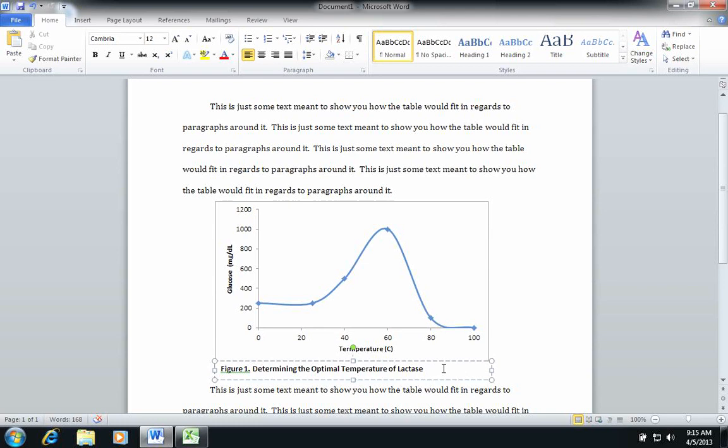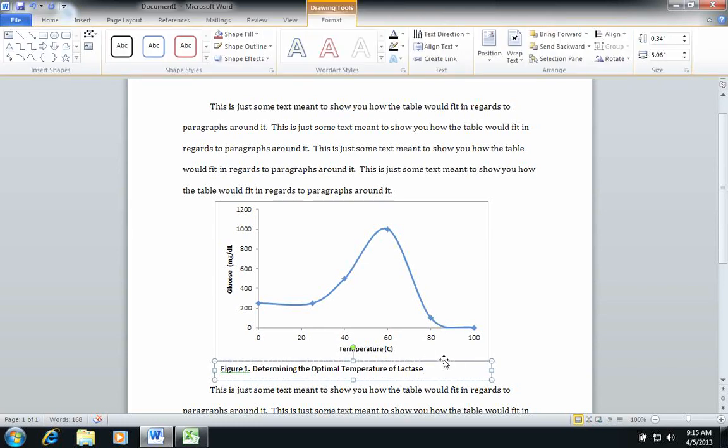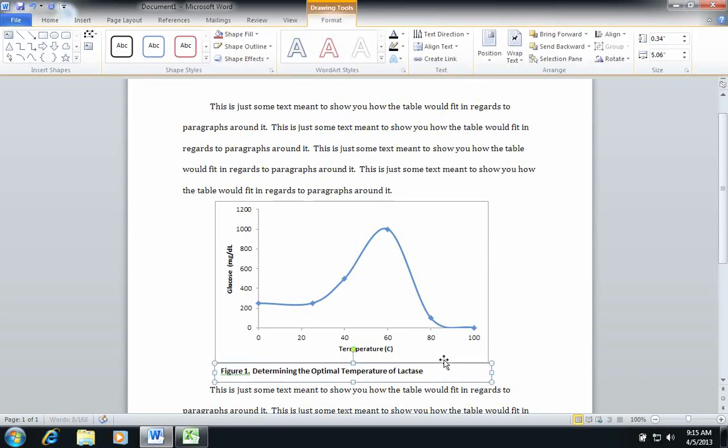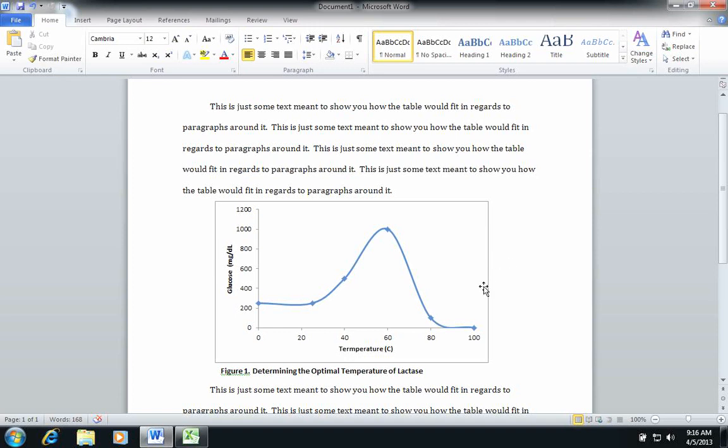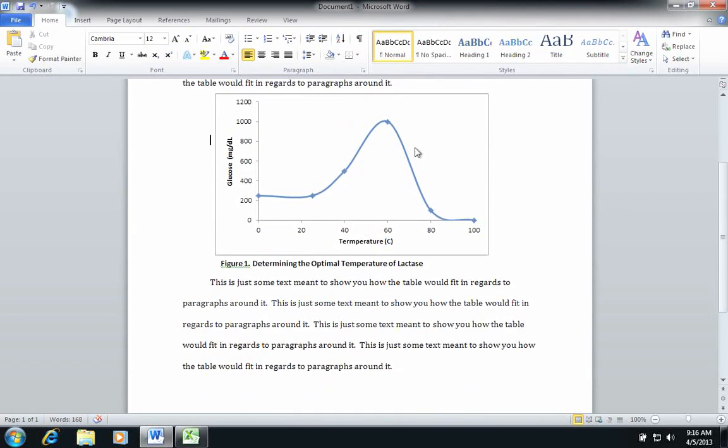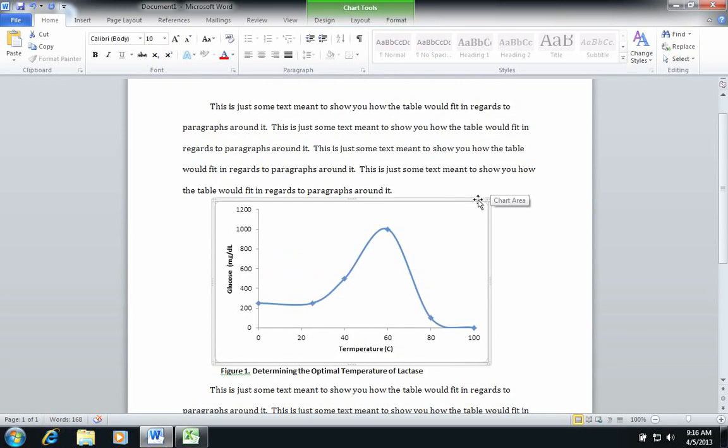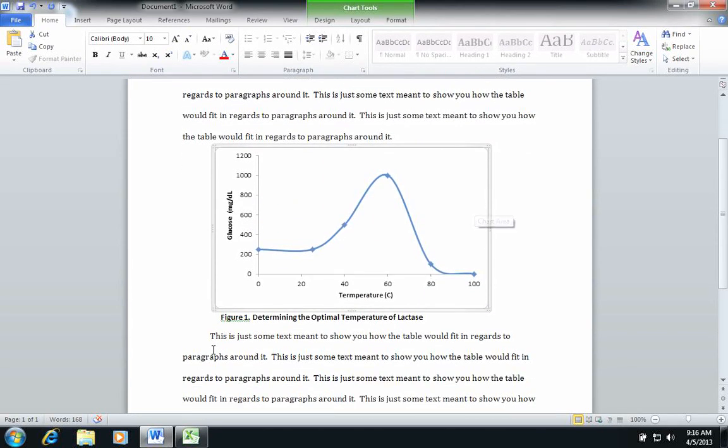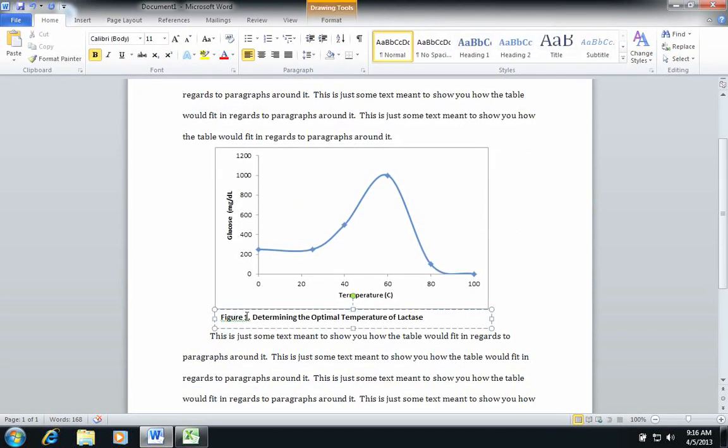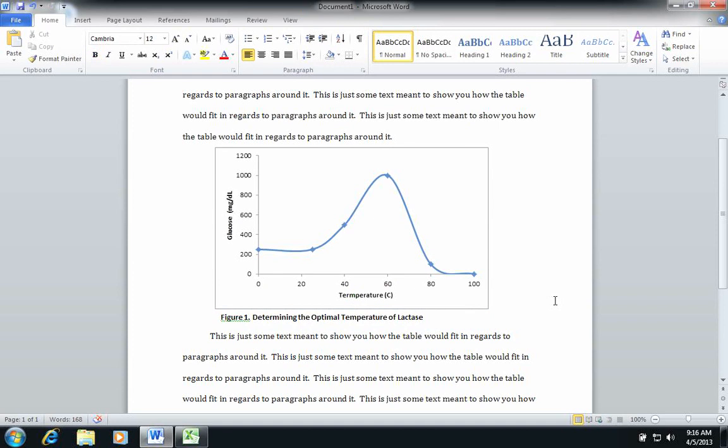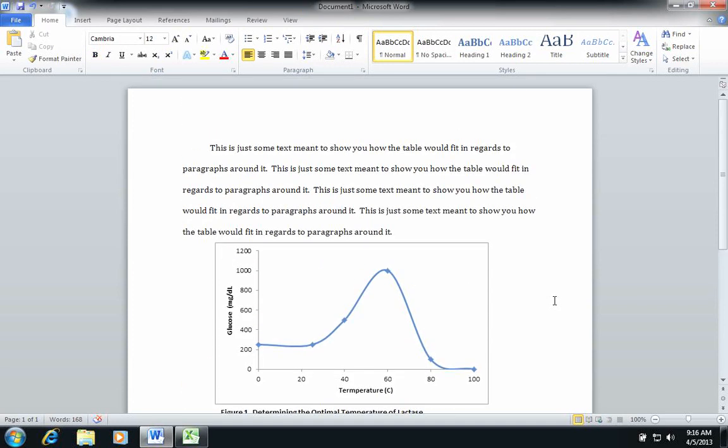Okay, I can go ahead and move my text box down a little bit. There we go, and again, I now have a chart or table or graph that is free-floating in my document, and I have its accompanying figure legend. So that's all you need to do.